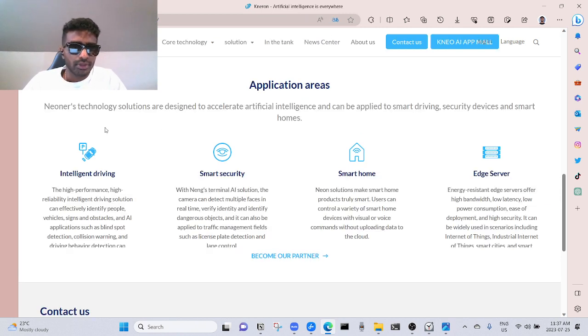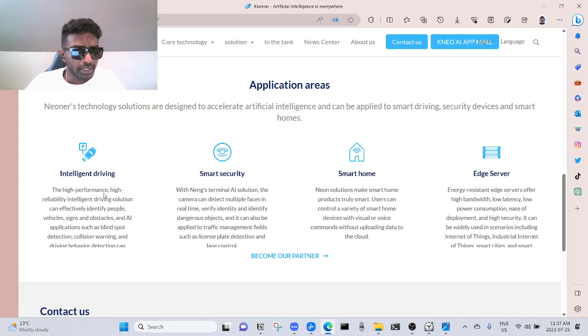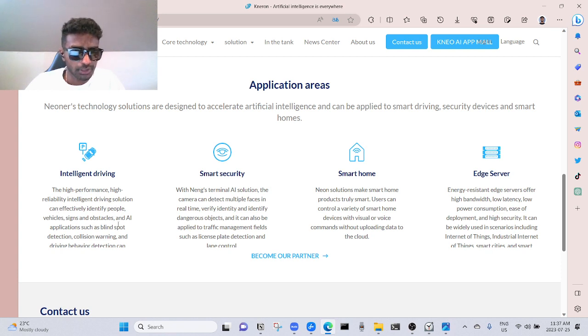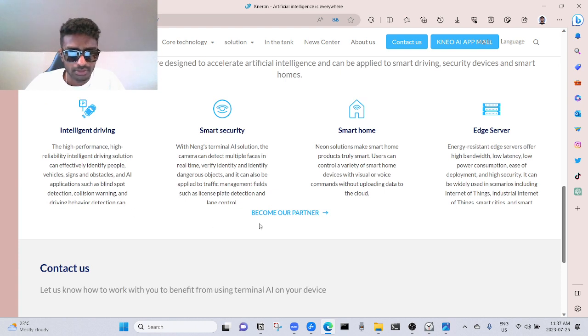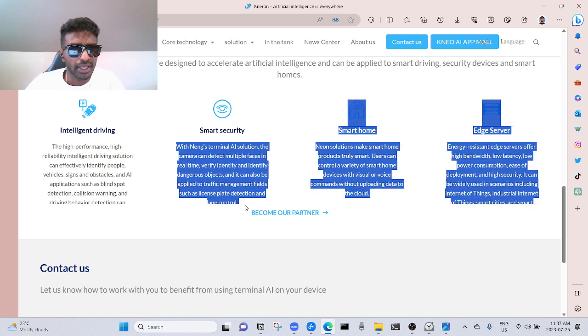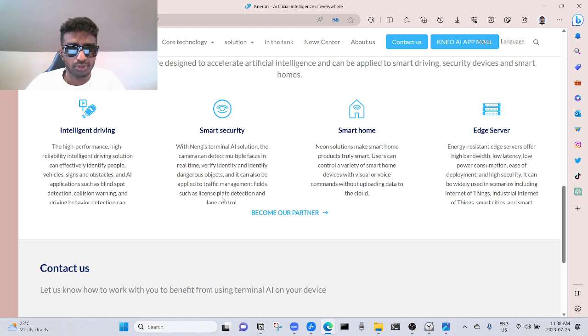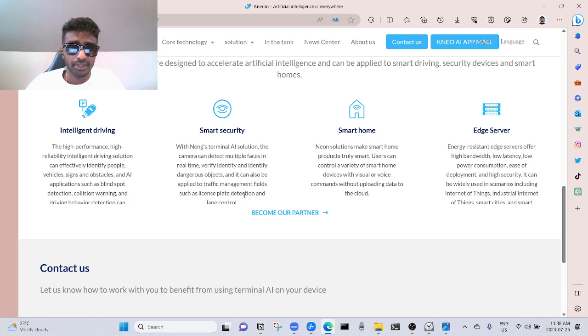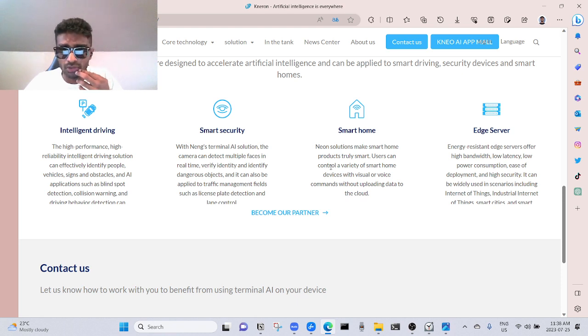Application areas. Kneron's technology solutions are designed to accelerate artificial intelligence and can be applied to smart driving, security devices, and smart homes. Intelligent driving: the high performance, high reliability intelligent driving solution can effectively identify people, road signs, and obstacles, and AI applications such as blind spot detection, collision warning, and driving behavior detection. Smart security: with Kneron's terminal AI solution, a camera can detect multiple faces in real time, verify identity, identify dangerous objects, and also be applied to traffic management fields such as license plate detection and lane control.